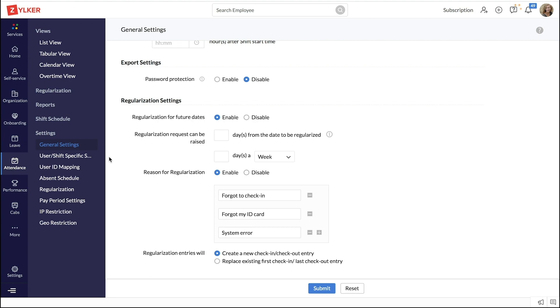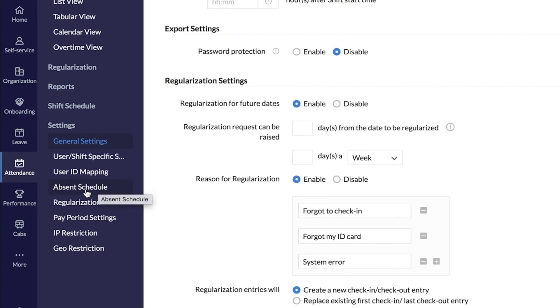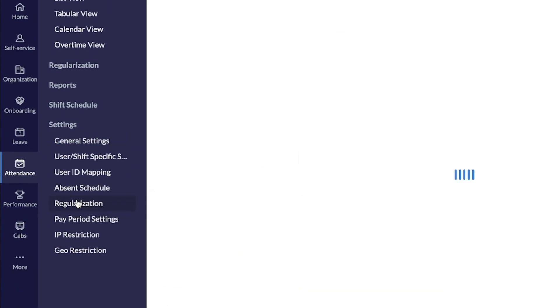To do this, under attendance settings, click on regularization.